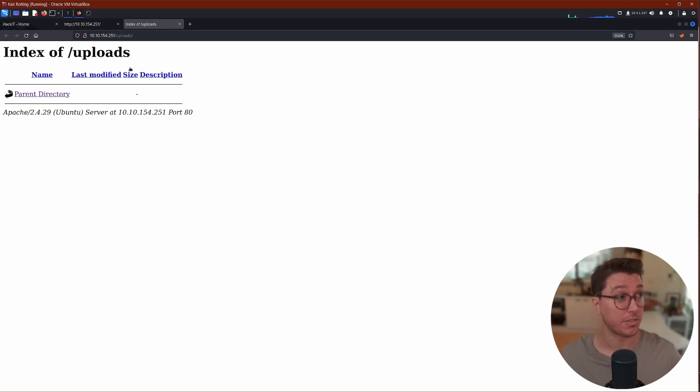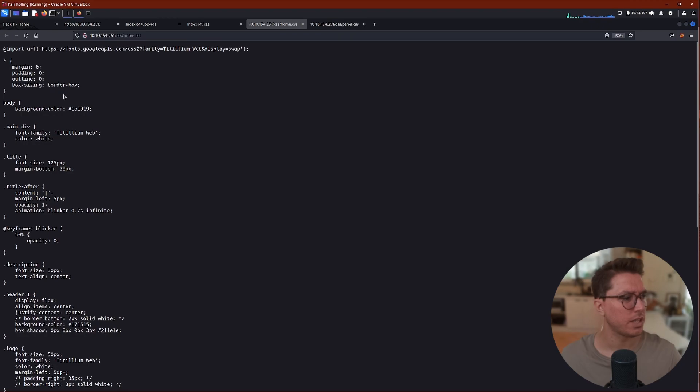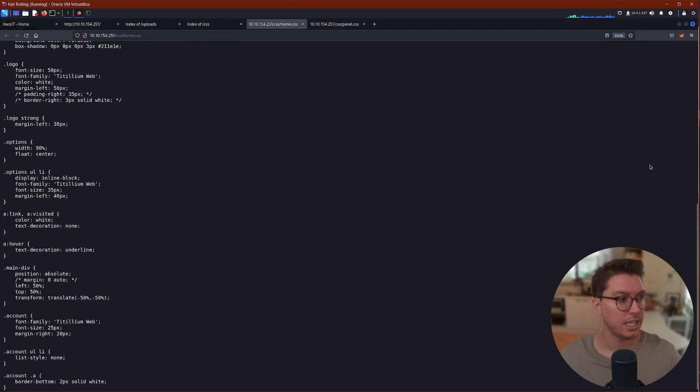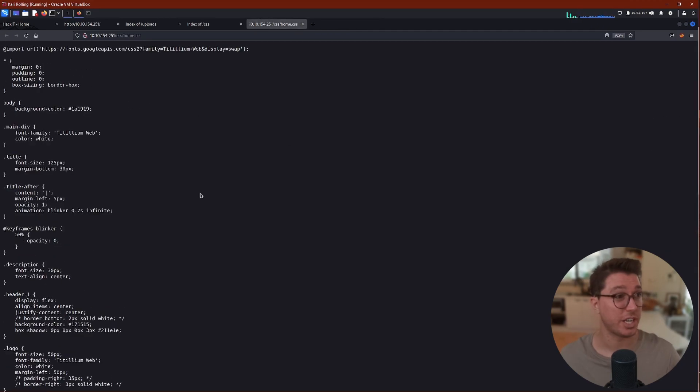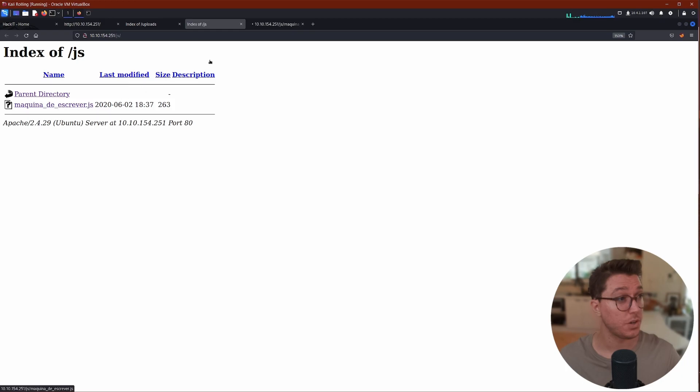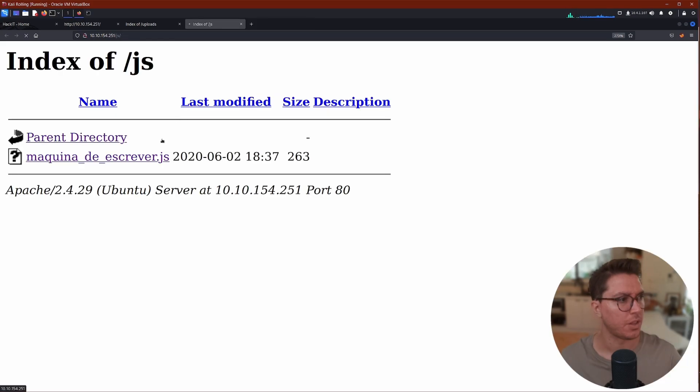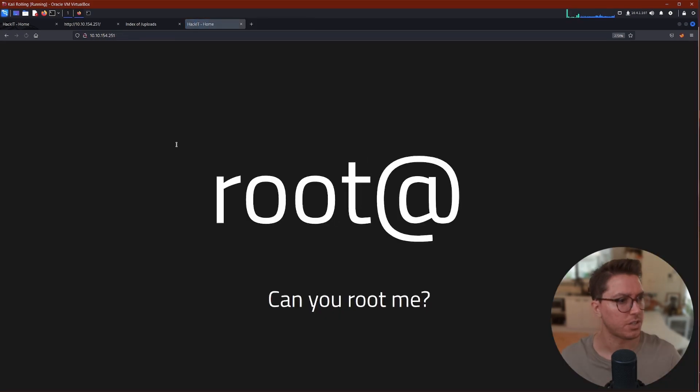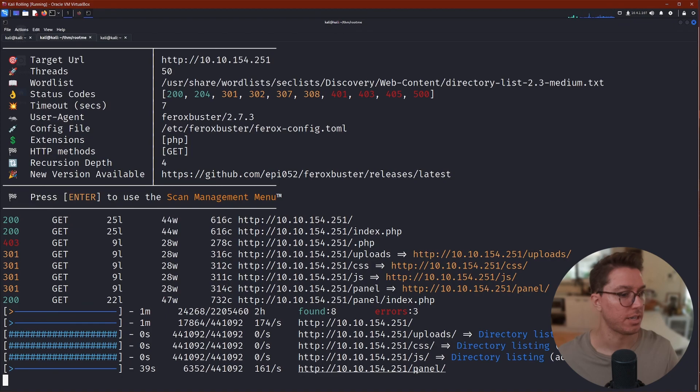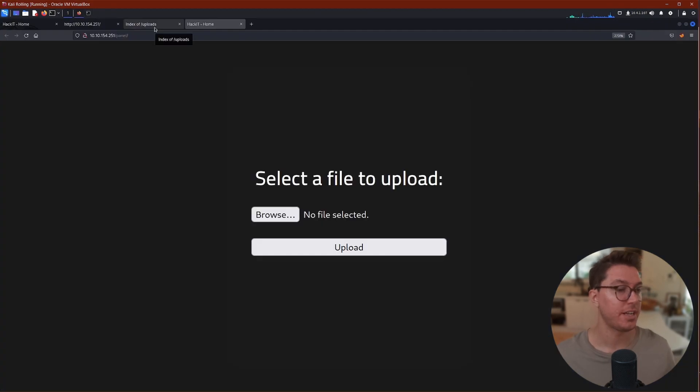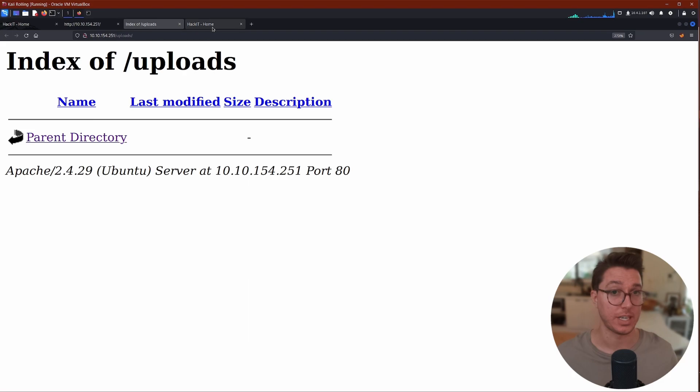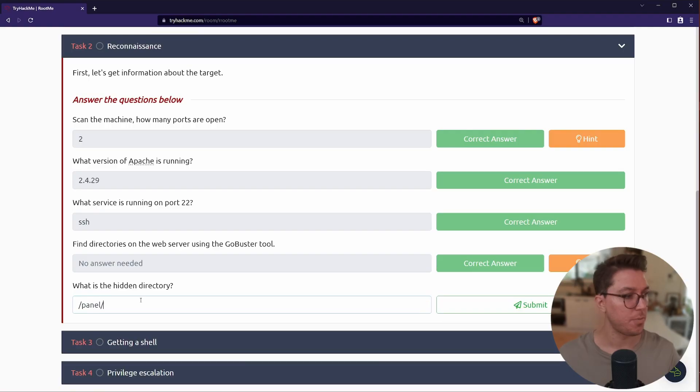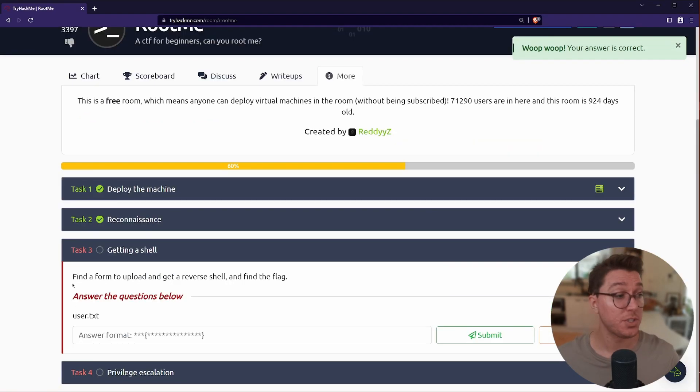Straight away we do get an uploads directory. Okay, so that's kind of interesting. There might be an upload point where information goes here. Maybe we can do a reverse shell to get access. We have a CSS which we can quickly have a look through, maybe there's a comment in here. No, it's always good just to check. There's also a JS file, but this is just containing that typewriter animation we saw at the beginning. Otherwise nothing of interest there. We found a panel directory.